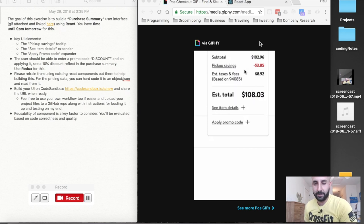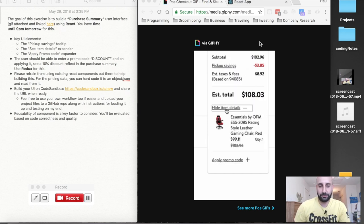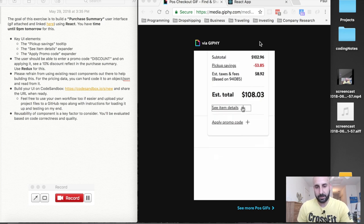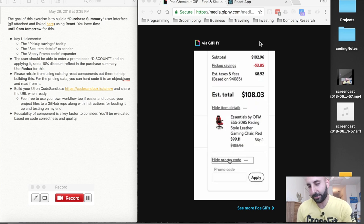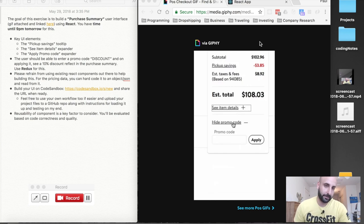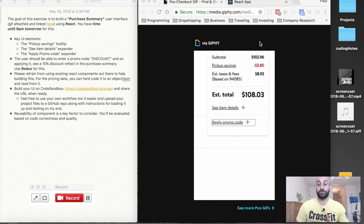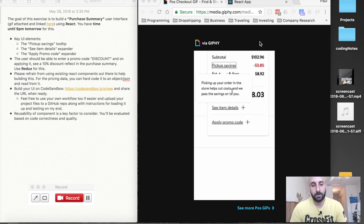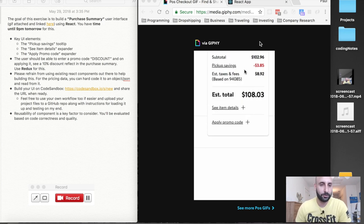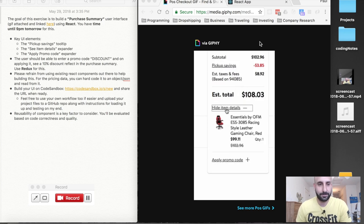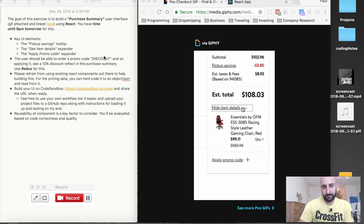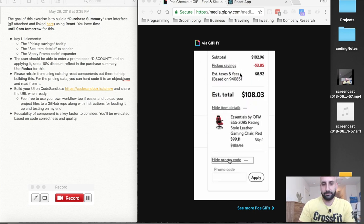Hey, what's up guys, Paul Hanna here, welcome to my YouTube channel. Today we're going to be building a checkout summary — like a shopping cart checkout summary. I was tasked with this project as a technical screening by a potential job, so hopefully I get it. I'll keep you guys posted on my job endeavors, but let me read you the outline of what I was tasked to do.